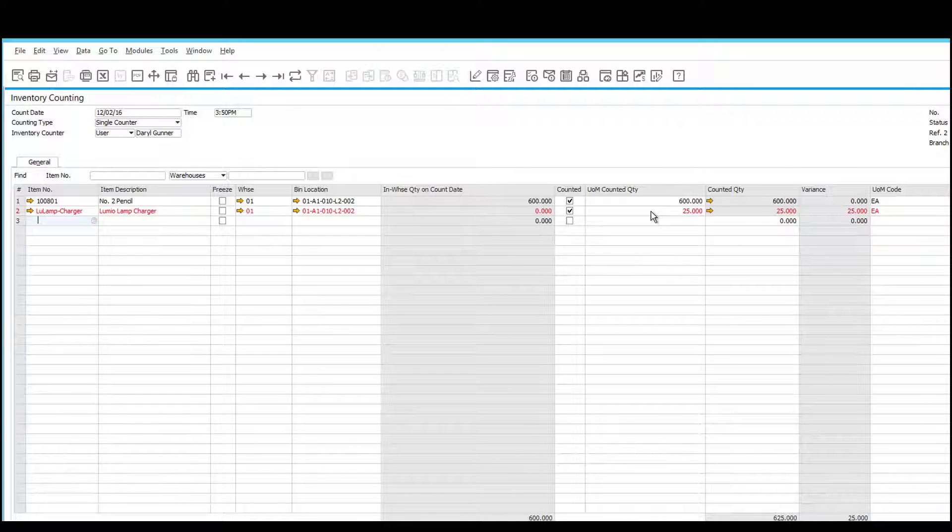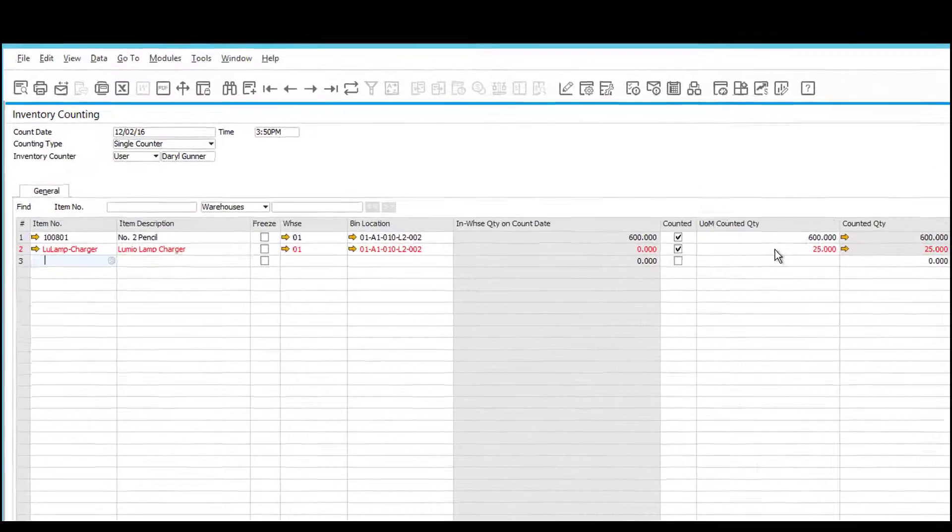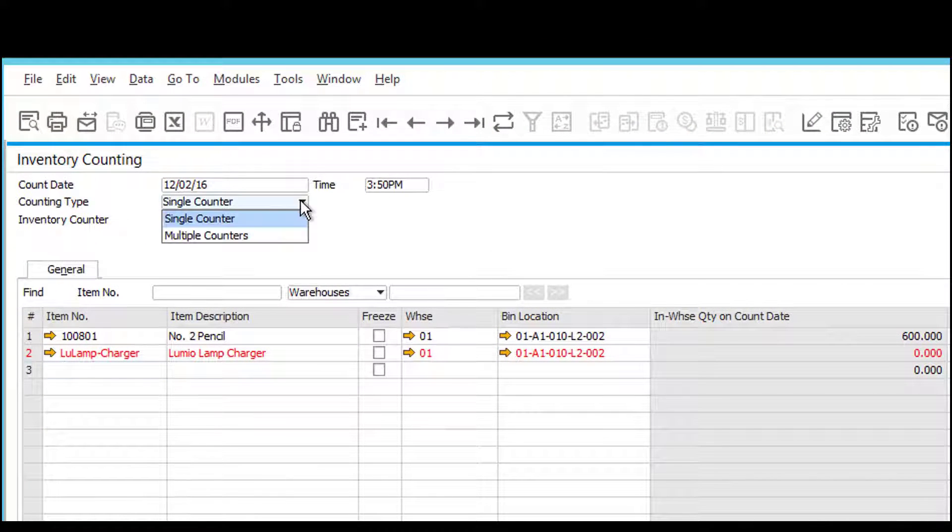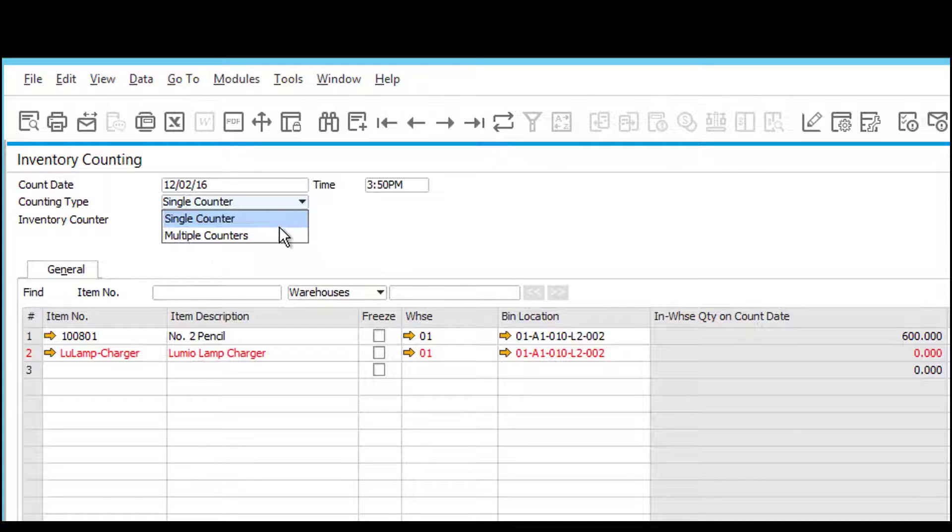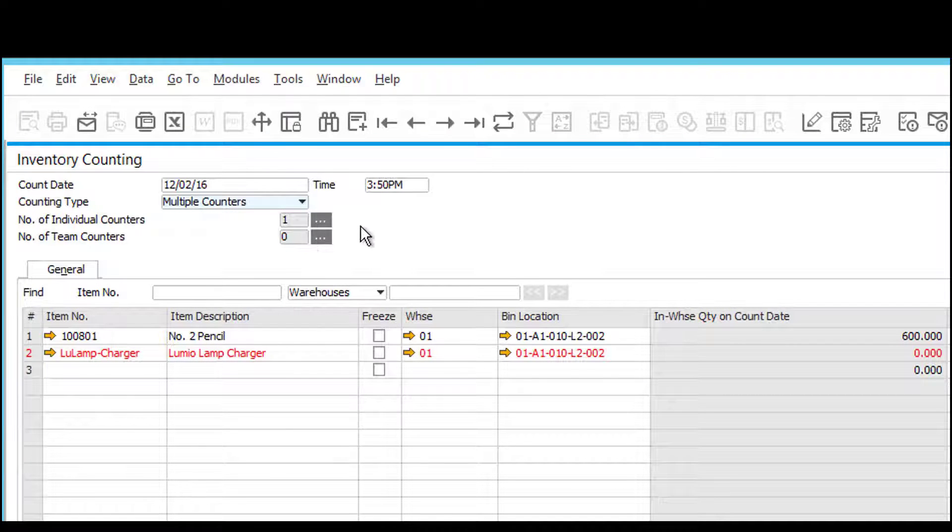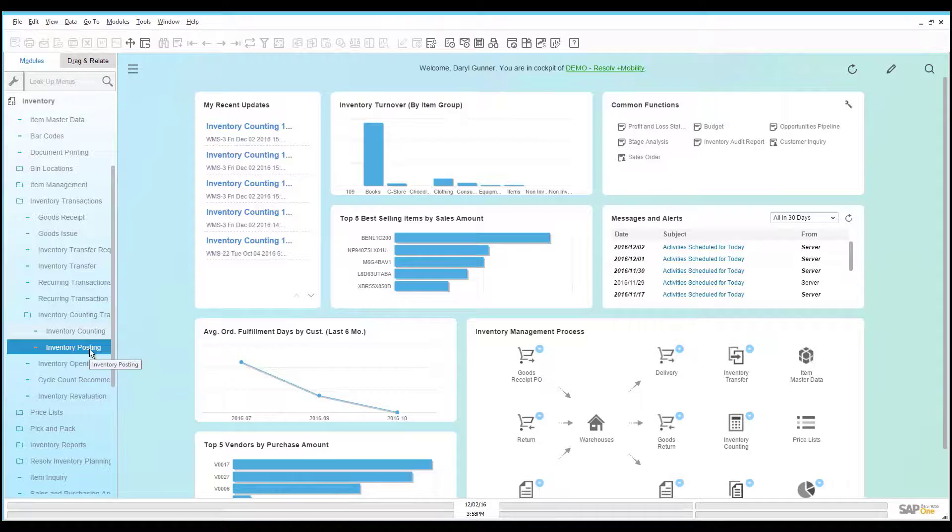I could at this point go back and send my user, Daryl, to verify the contents by asking him to scan the material again. I could also send it to be a multiple-counter scenario, where I keep his count, but assign additional people to perform a count and compare their counts. Or I can accept their count.